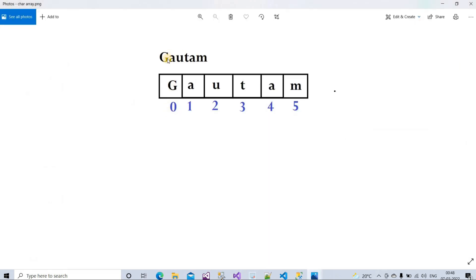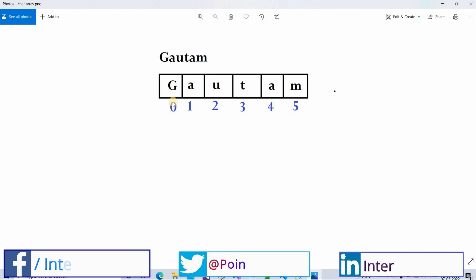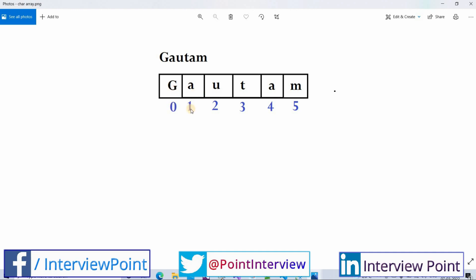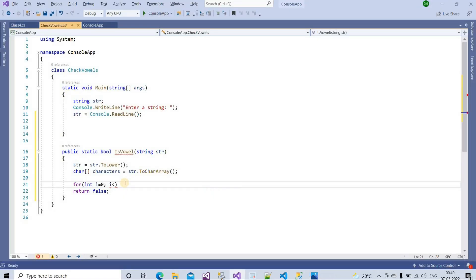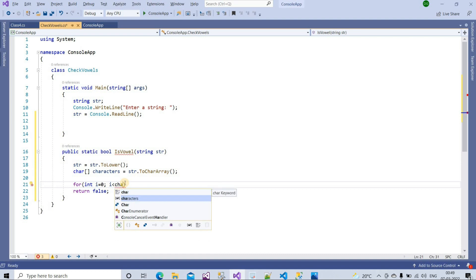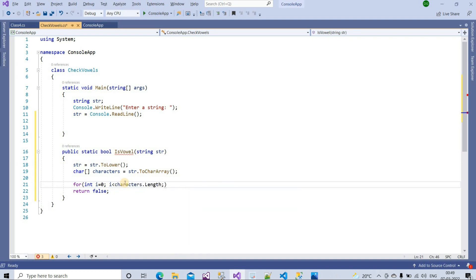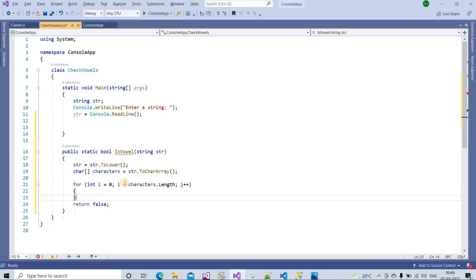I am starting i at zero because when we convert our string to a character array, indexing starts from zero. Suppose the length of the string 'Gautam' is six — the character at index zero is G, at index one is A, and so on. We increment i to iterate over each and every character in the character array.